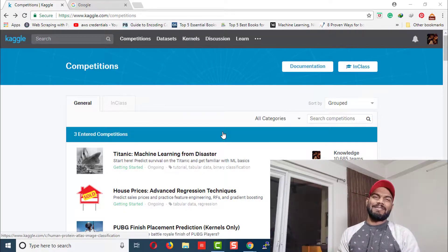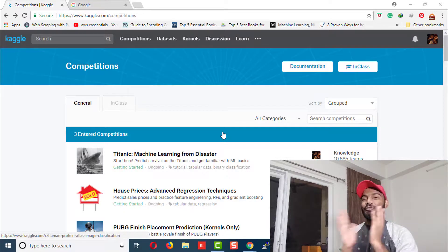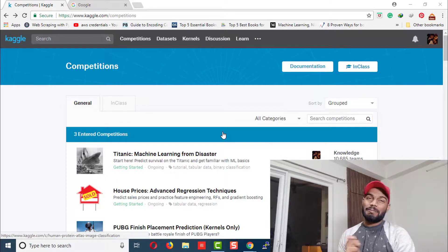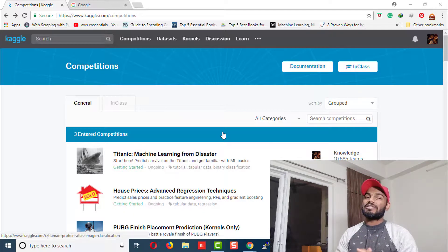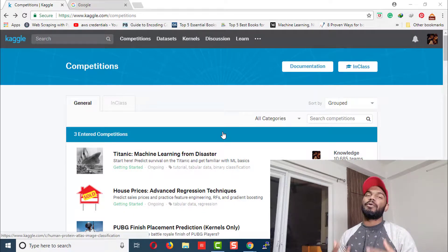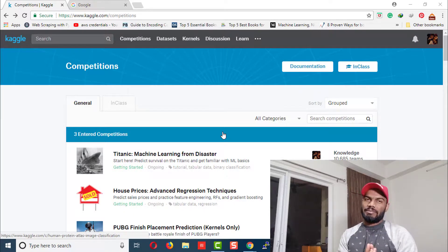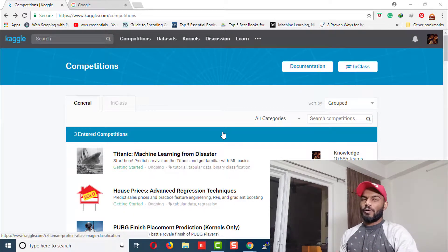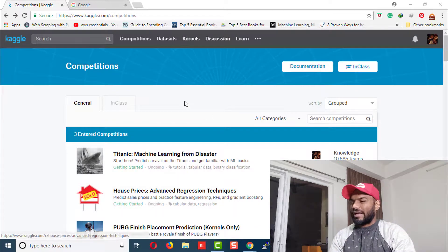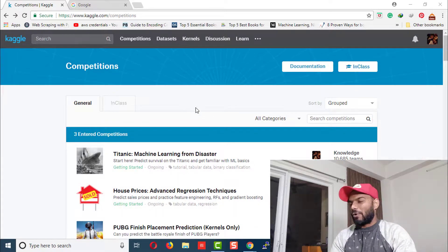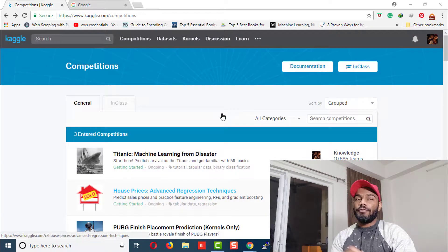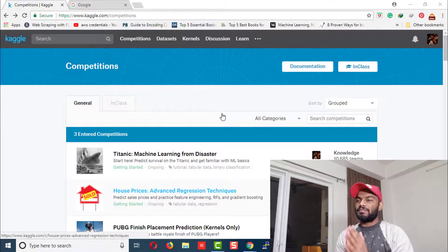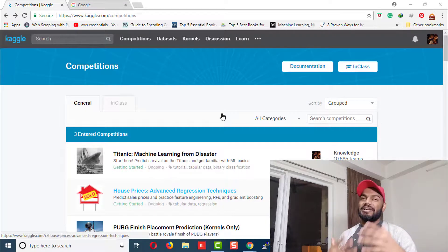Alright guys, before we start working on this PUBG competition, let's talk about some resources you'll need if you want to work along with me. I'm already on Kaggle, and if you're new to Kaggle, you have to sign up to participate in